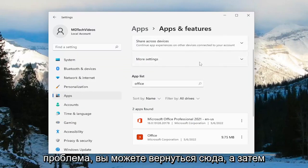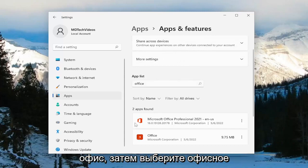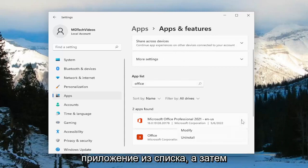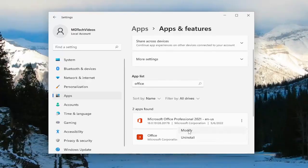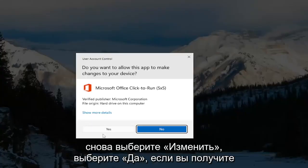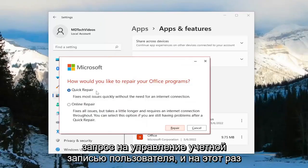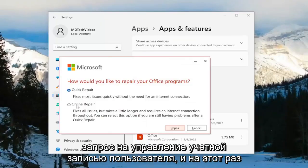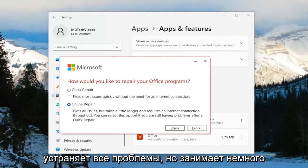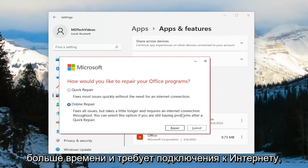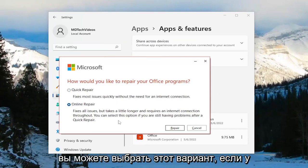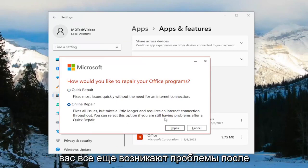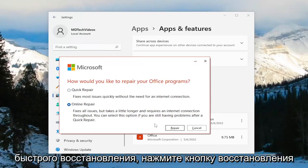If you're still having an issue, you can come back in here and in the apps field again search for 'office,' then select the Office application from the list and select Modify. Again, select Yes if you receive a user account control prompt. And this time we're going to select Online Repair, which fixes all issues but takes a little longer and requires an internet connection throughout. You can select this option if you're still having problems after a quick repair.